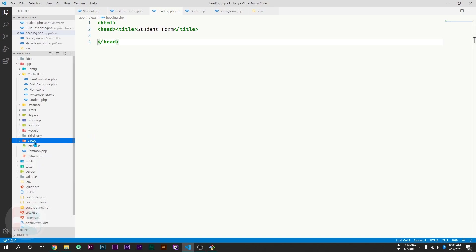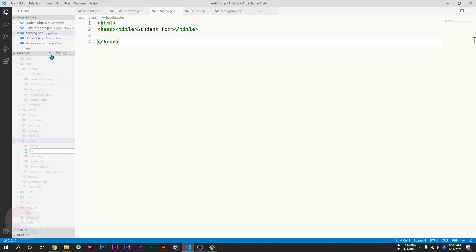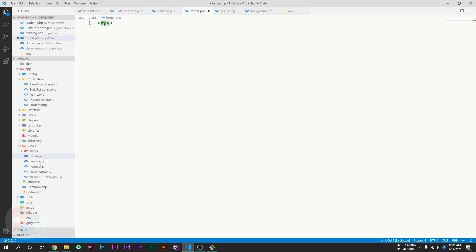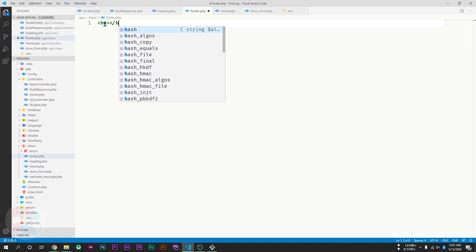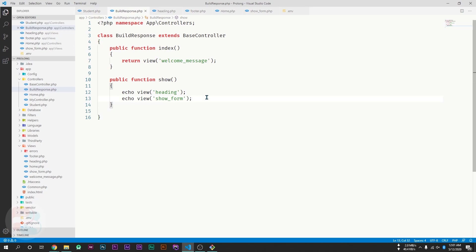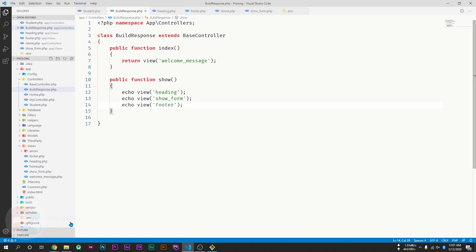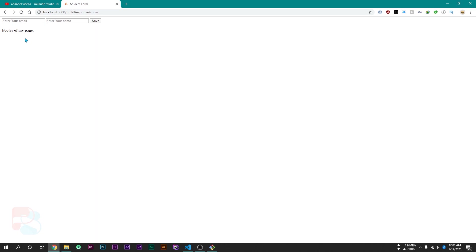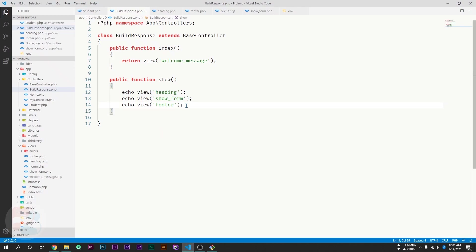I will create a new file for the footer and name it footer.php. I will use an h4 tag to display footer content. If I display this view after my form by echoing view and showing the footer, then after reloading the page, the footer is also showing. This means we can show multiple views in the same function using the echo keyword instead of return.